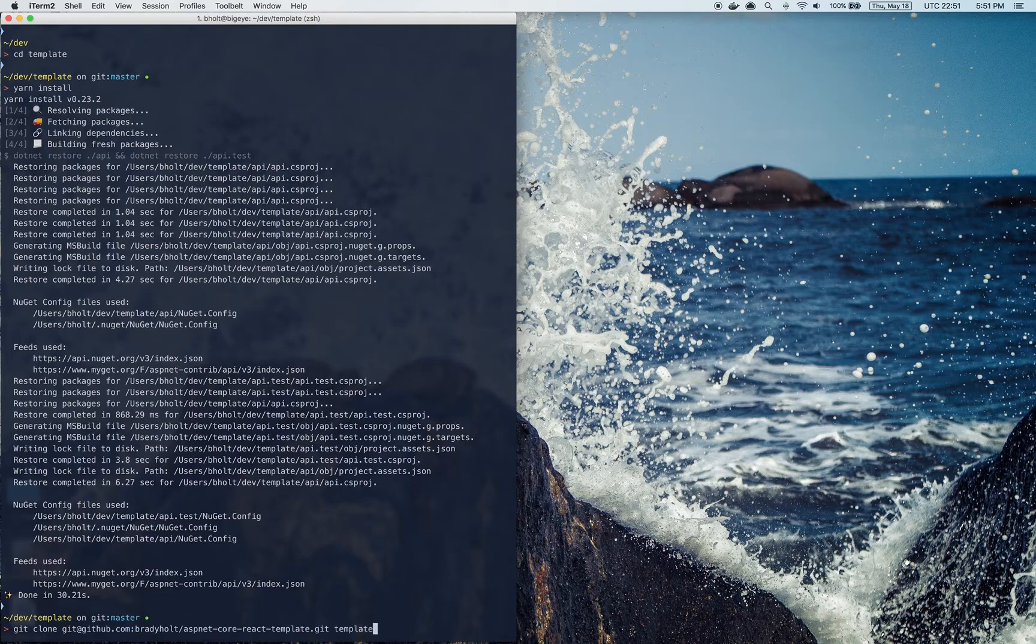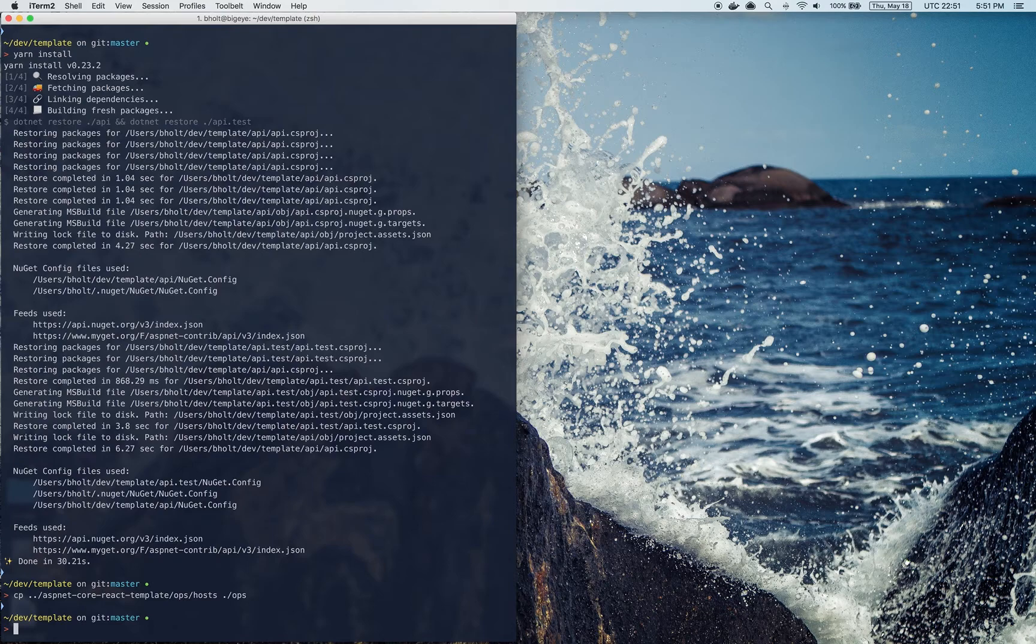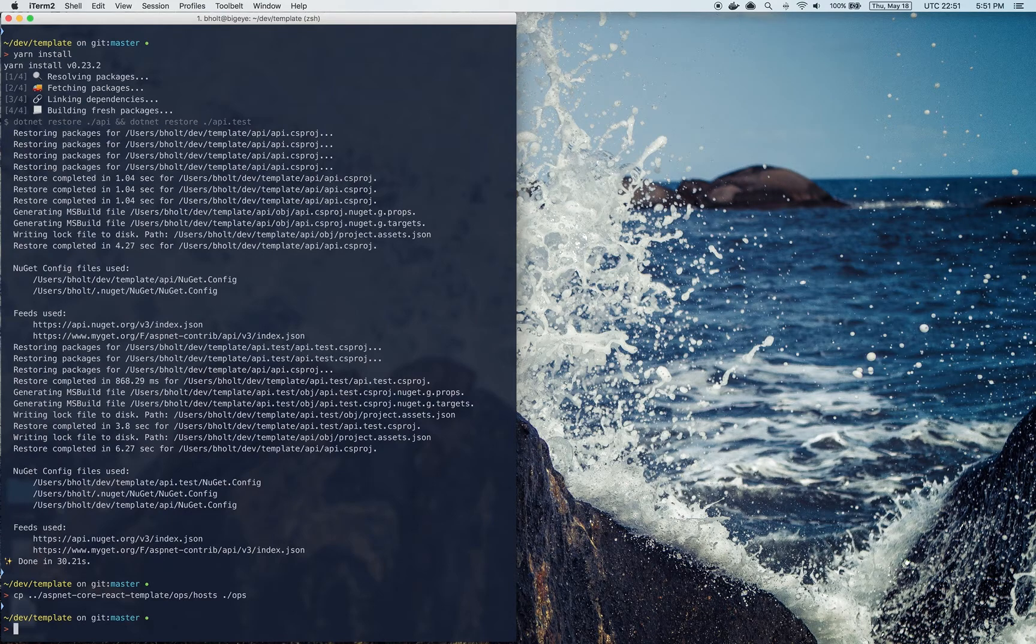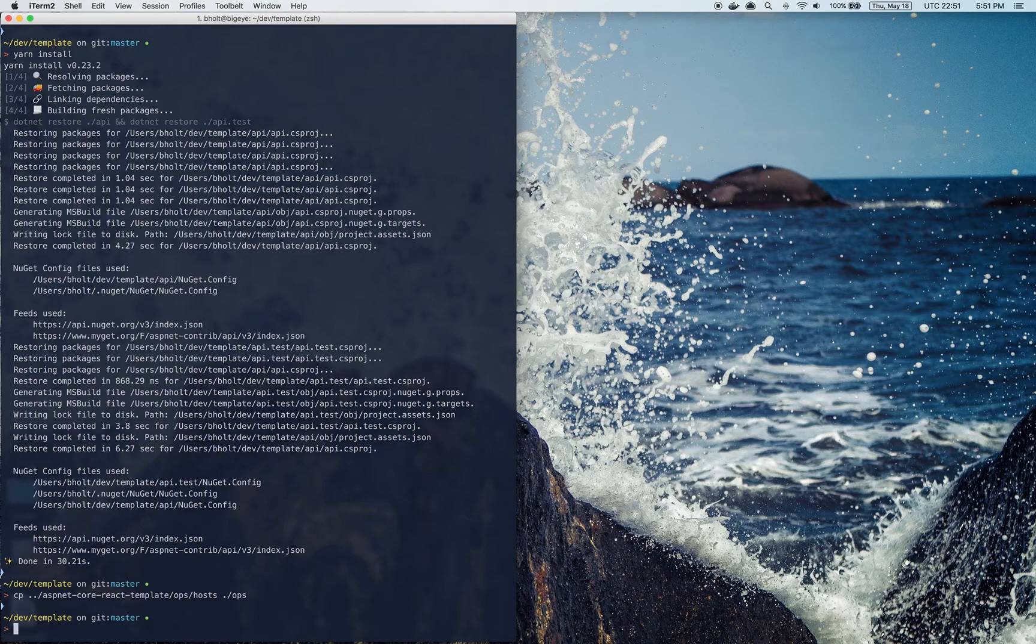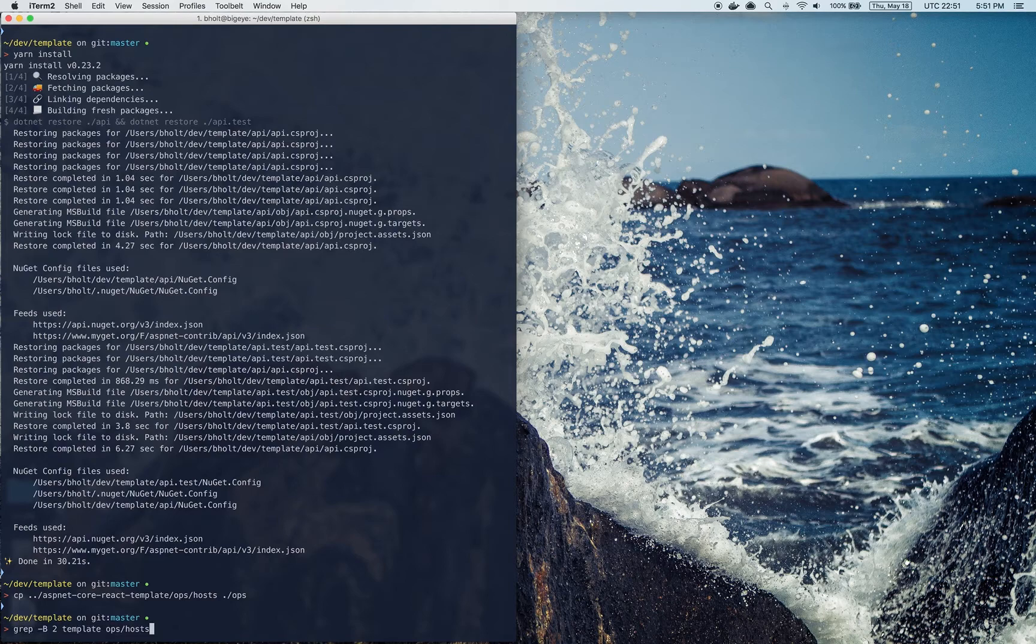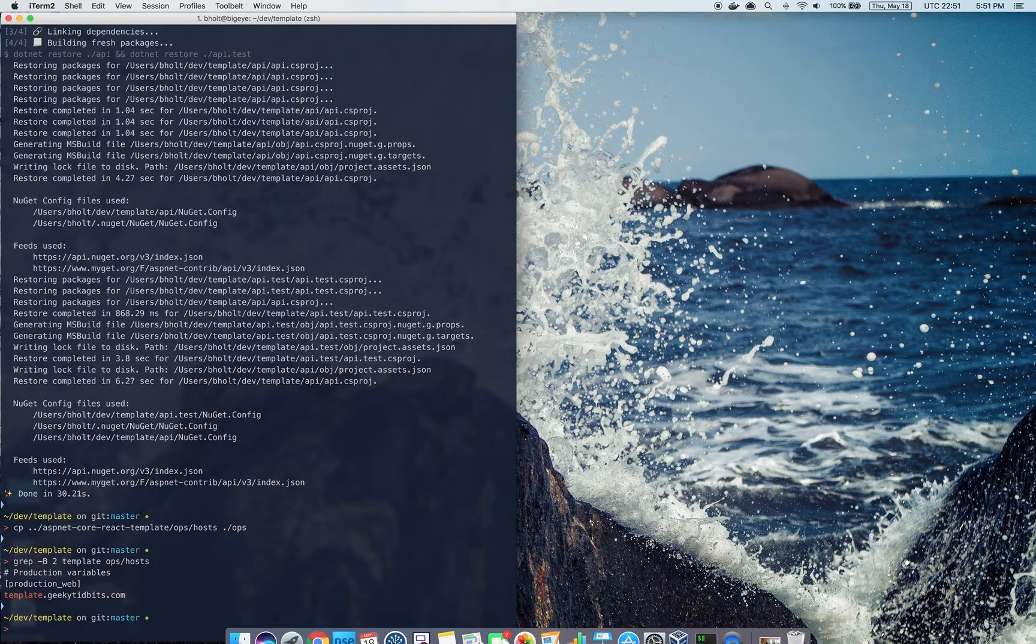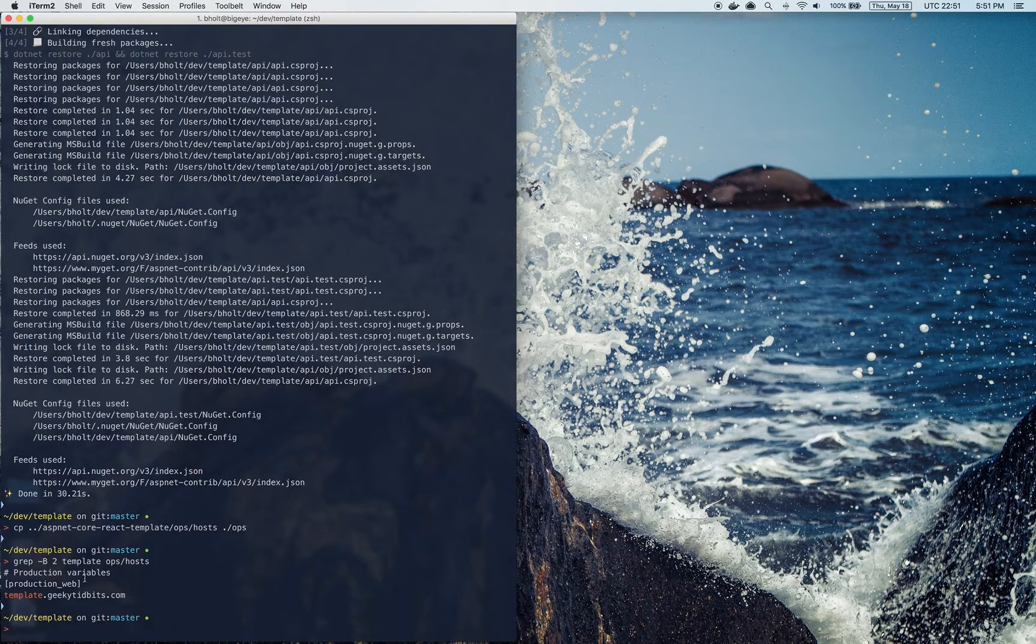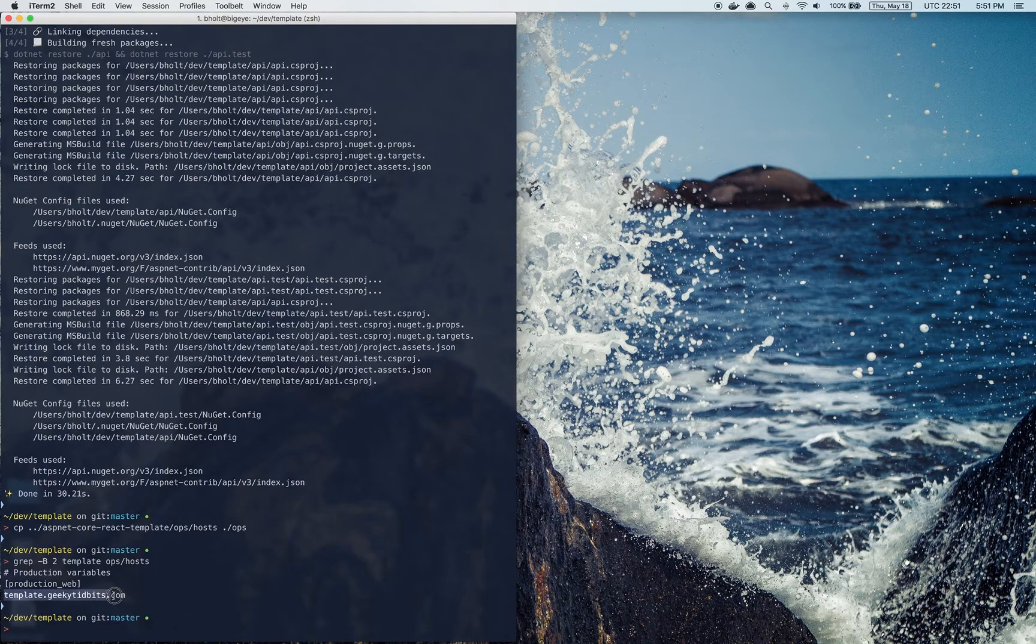I'm going to create that ops host file, but I've already got a host file prepared so that I don't have to open it because it contains lots of secrets. But I want to at least show you the name of the server I have defined in here. So the production web variable is defined as template.qtidbits.com. So that's where this app is going to deploy to.